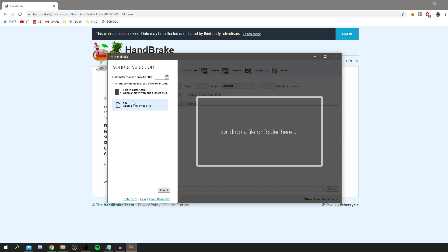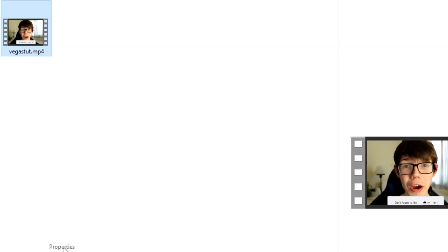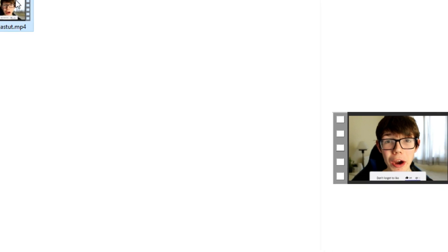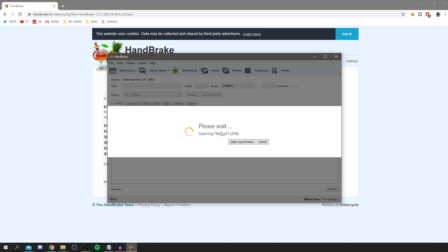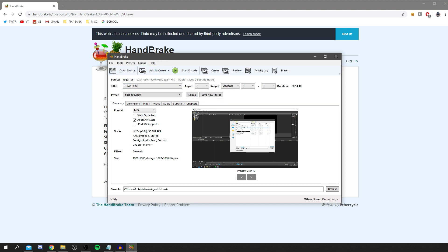When you first open HandBrake, click 'Open a Single Video File' and find the file you want to shrink. I've got this one here — the current size is 822 megabytes and we're going to be shrinking this so much. Double-click on it and it will scan the file. That will take a bit depending on the size — this is a 14-minute video so it does take quite a while.